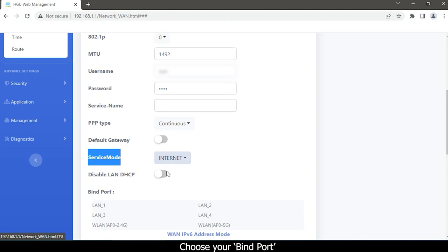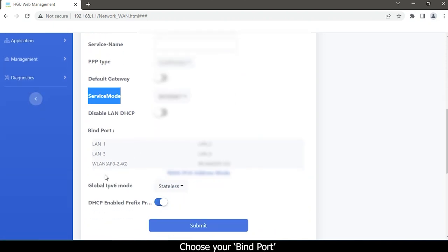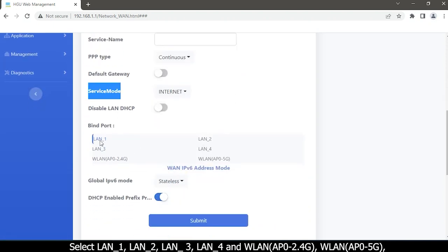Choose your bind port. Select LAN1, LAN2, LAN3, LAN4, and WLAN AP0 to 4G.